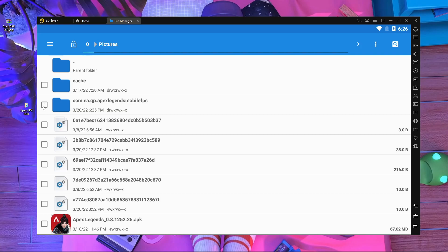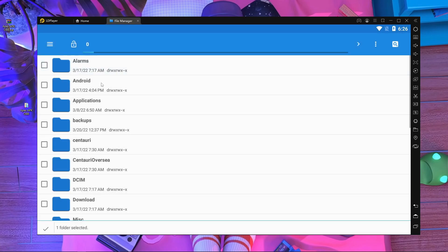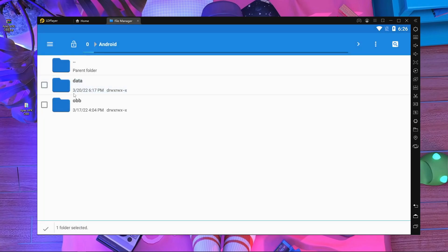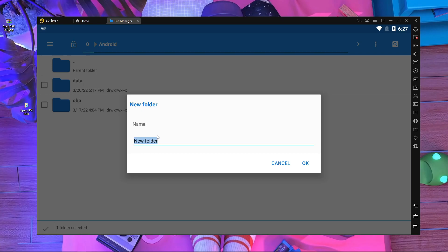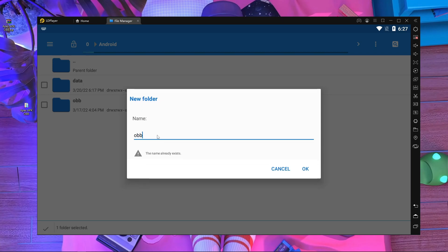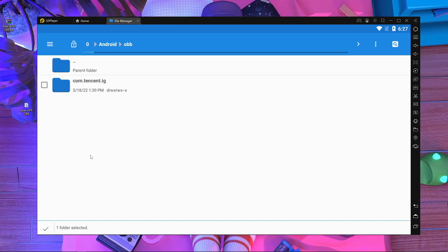Check the empty checkbox here, then press on that folder — go inside the Android folder. After that, go inside the OBB folder. If there is no OBB folder, press the three-dot menu at the top, create a new folder, and rename it 'obb' in small letters. Press OK and it will be created. Then go inside the OBB folder.